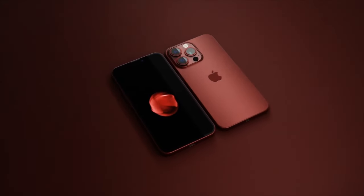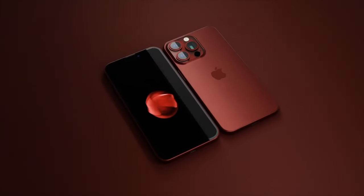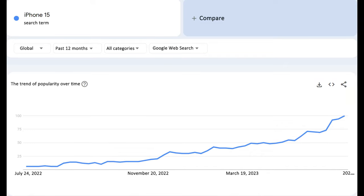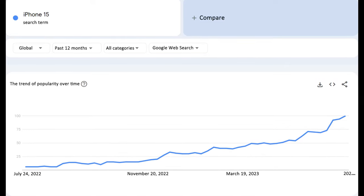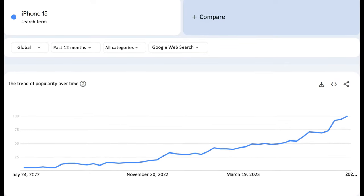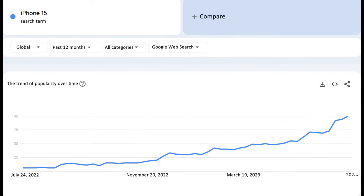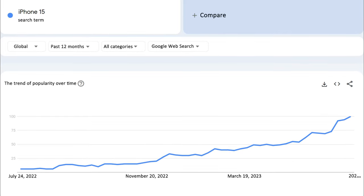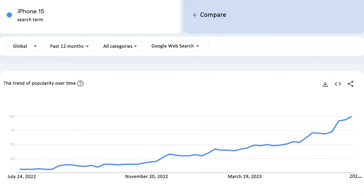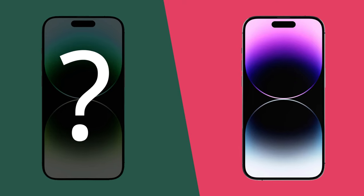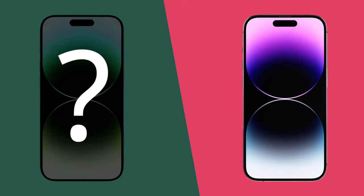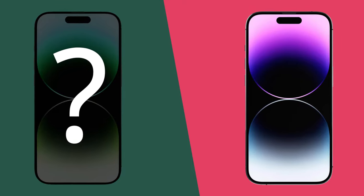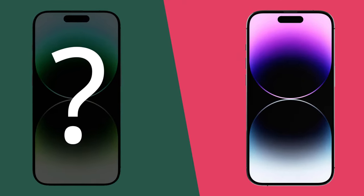As we all know, the iPhone 15 has attracted enough attention from users before it is officially launched. Many people are speculating and verifying what new features and changes the new iPhone 15 series will have, and what the difference is from previous series. Regarding these doubts, we bring some new information today.